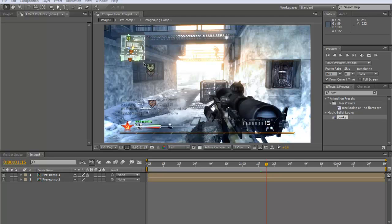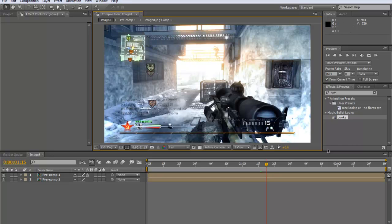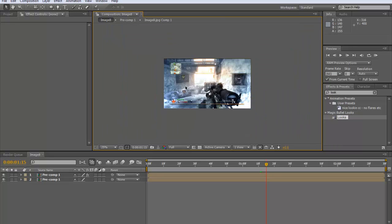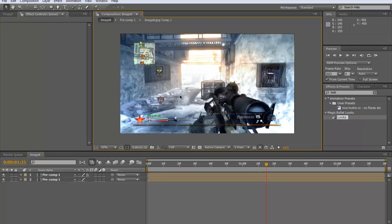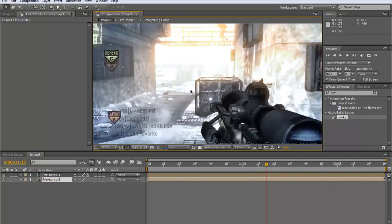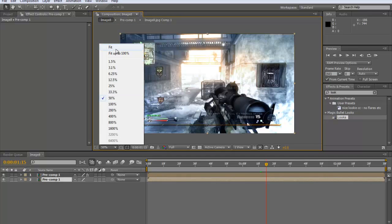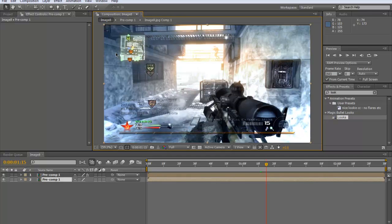You will need magic bullet looks, so don't be going oh I can't get it because I'm on 64 bit or anything like that, because I have a 64 bit computer. I just put in something like how to get magic bullet looks for free, it's 64 bit or something. I've got it and it's beautiful, so we'll get on with this.